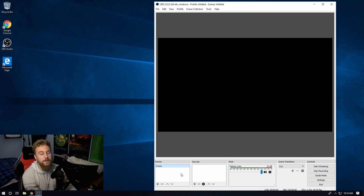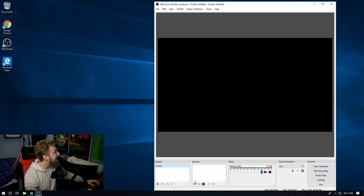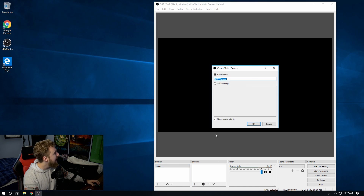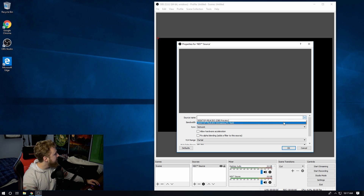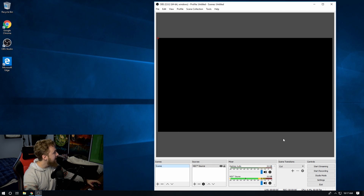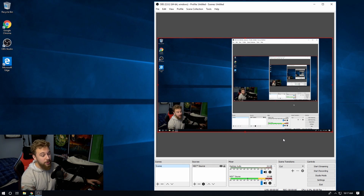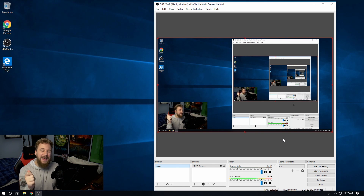Now that you have OBS and the OBS NDI plug-in installed on both your main PC and your streaming PC, and both have been restarted, go to your streaming PC and add a new source. Click the plus button and select NDI Source. Click 'Create New NDI Source,' hit OK, and from the drop-down list select whatever source you set up — in this case 'Streaming PC Test,' which is the one I named on my main PC. Click it and hit OK.